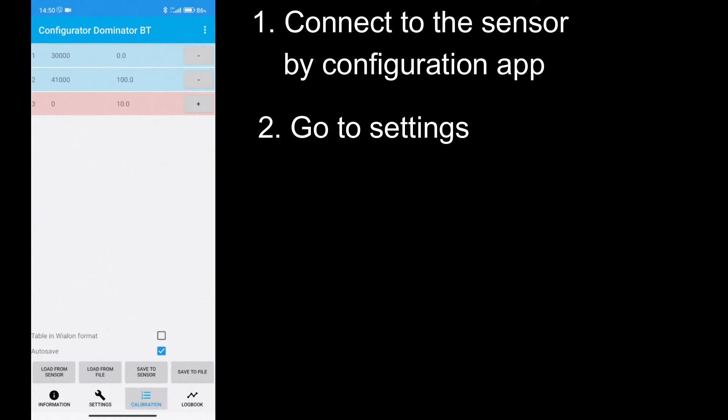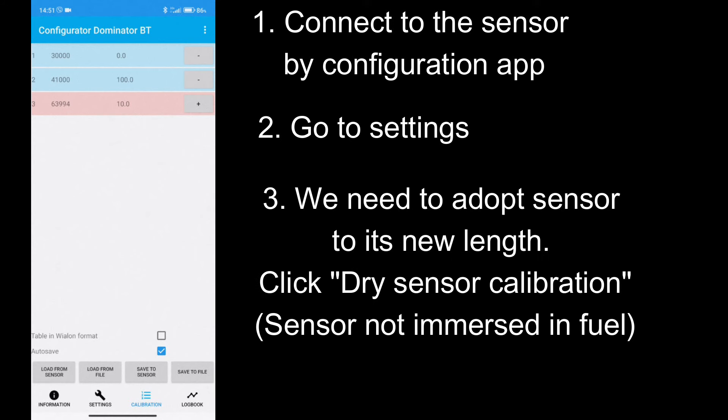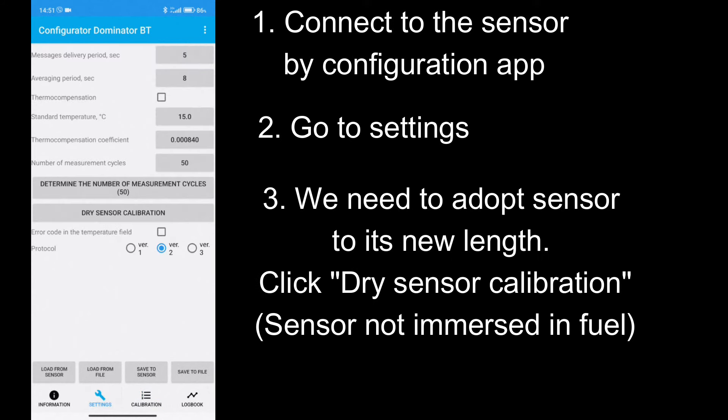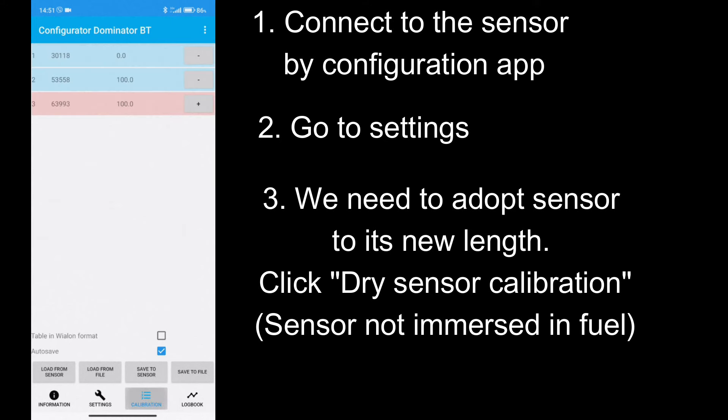To obtain it, you have to calibrate sensor empty and full. Connect to the sensor using mobile configurator. We have cut sensor to the desired length, and we need to teach sensor its new length.